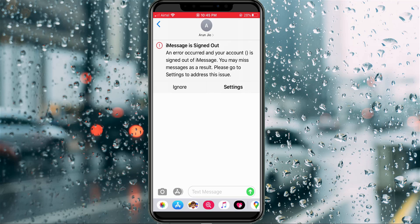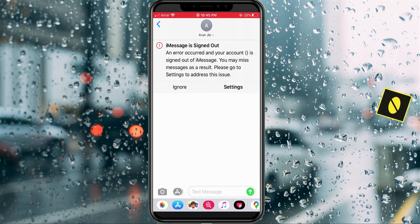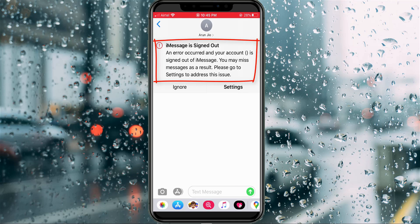Hello guys and welcome back to my YouTube channel Theta Box. Today I got the following error notification while I tried to send a message from my iMessage application — it shows 'iMessage is signed out' and 'an error occurred and your account is signed out of iMessage.'